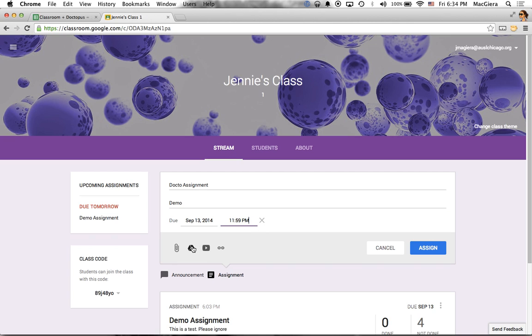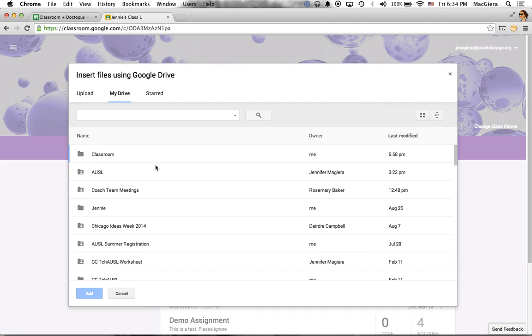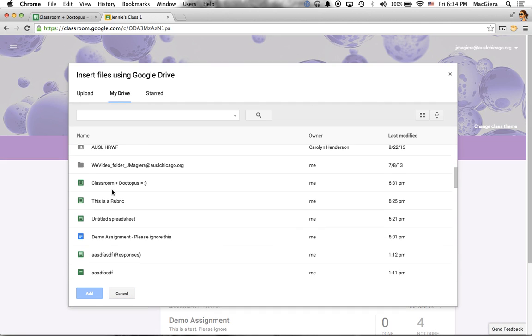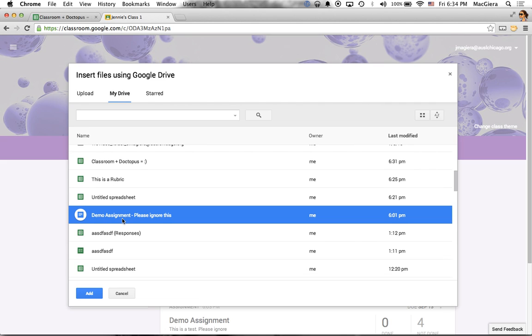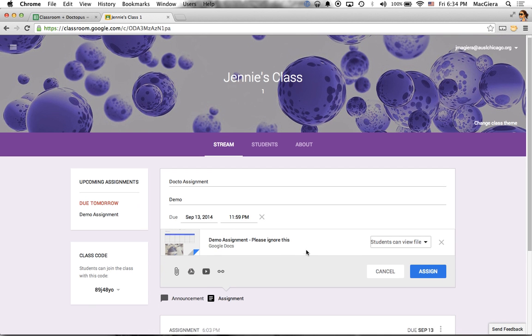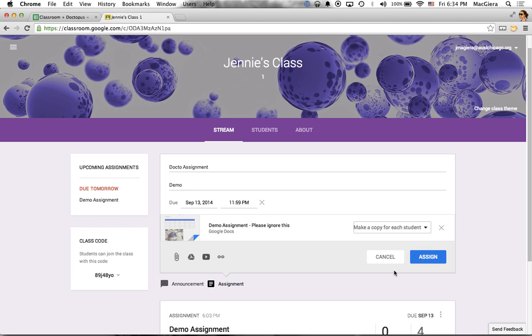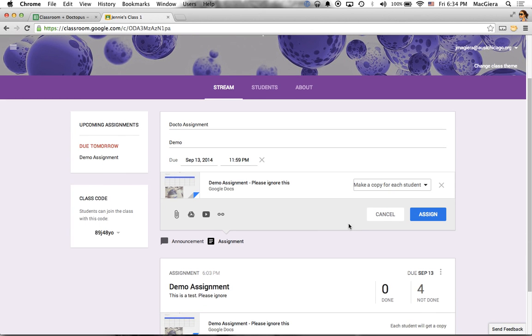But here's the important part. I'm going to click on my little drive icon to attach a Google Drive asset that I want to virtually copy and pass out to my kiddos. So here's a demo assignment that I've already created. And I'm going to set it so all the students are going to get their own copy. That's what this drop down menu does. So you can see some similar functionality to Doctopus there. I click on the blue assign button and bada bing bada boom.